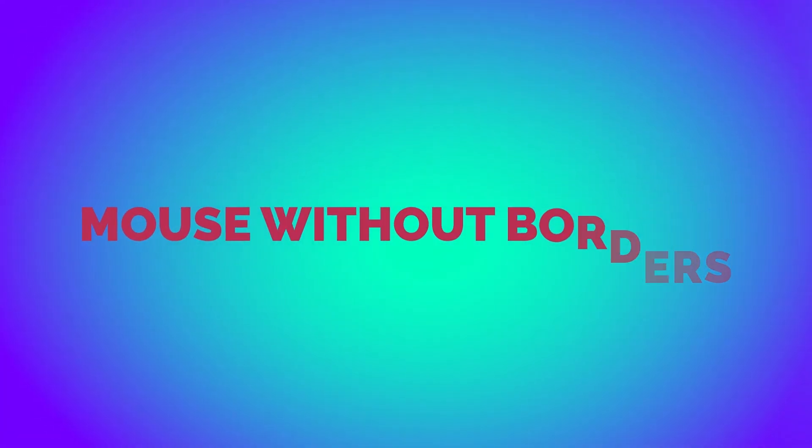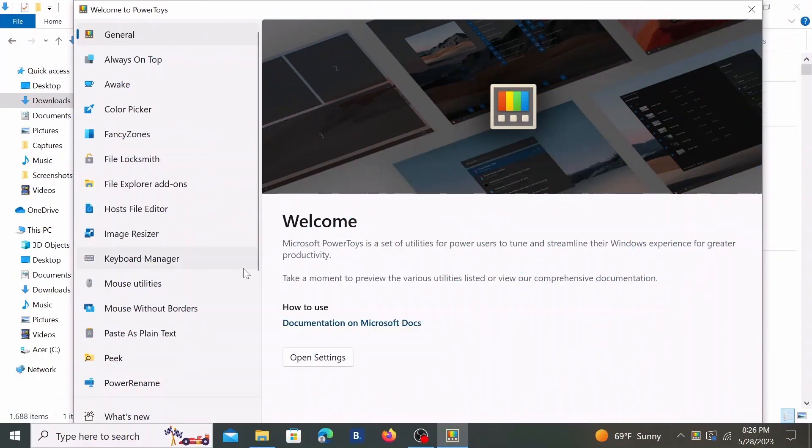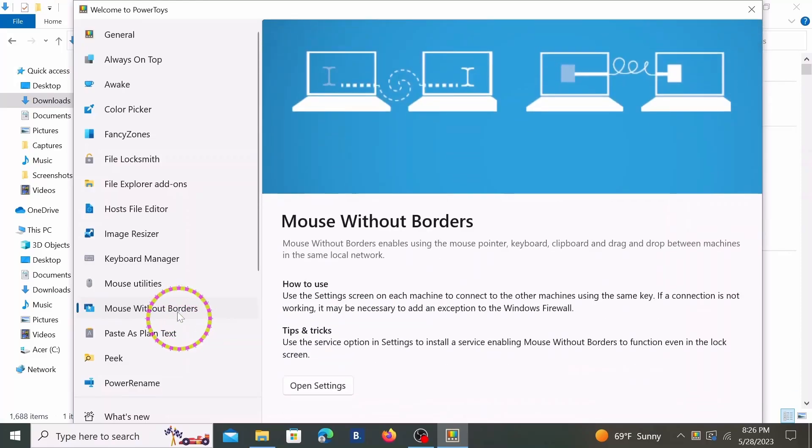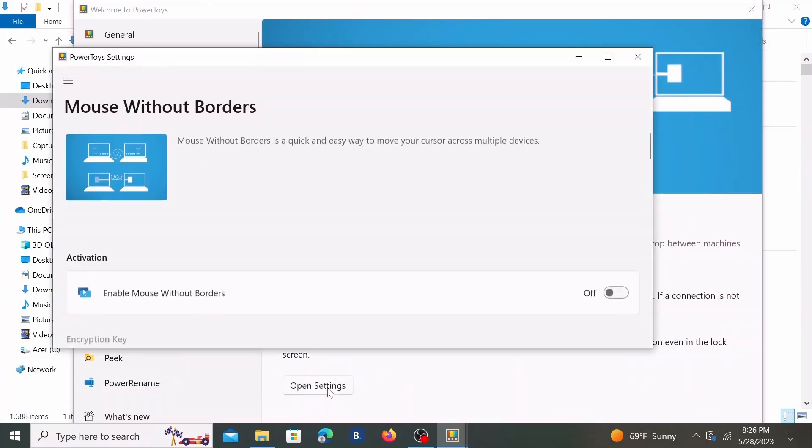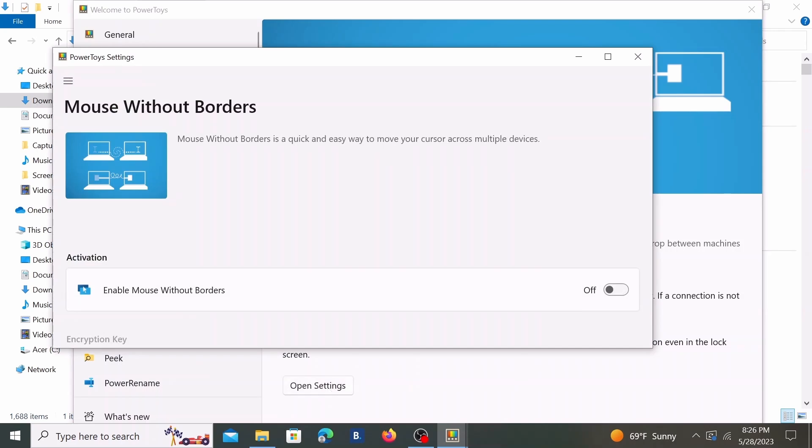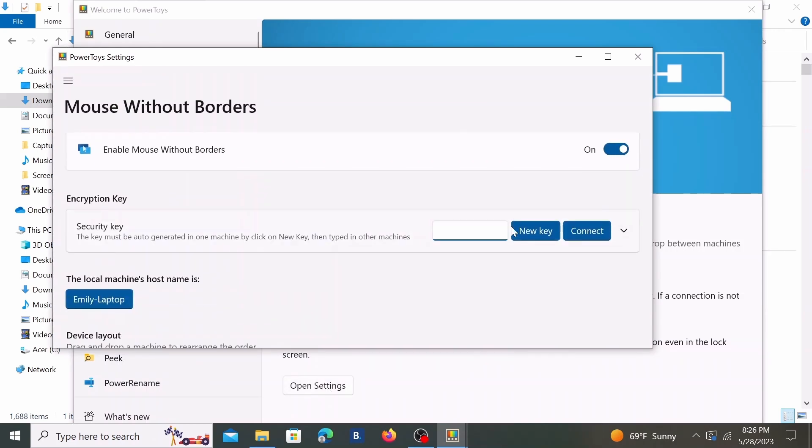From the Power Toys settings, choose Mouse Without Borders. Open settings and enable Mouse Without Borders by switching on the toggle button. Select New Key to generate a security key for connecting. You'll need this key along with the name of the computer to enter into the second computer.